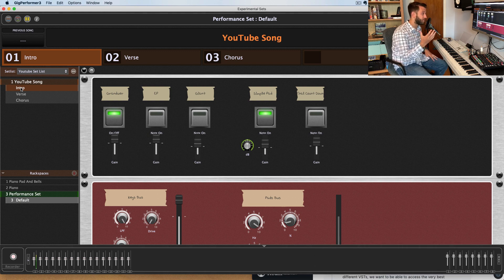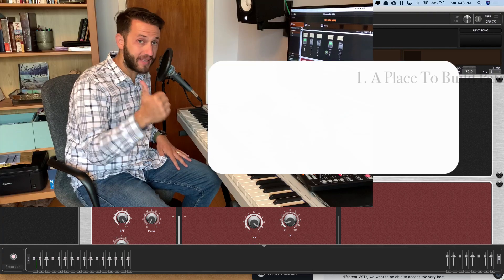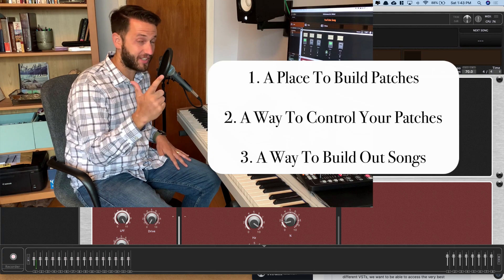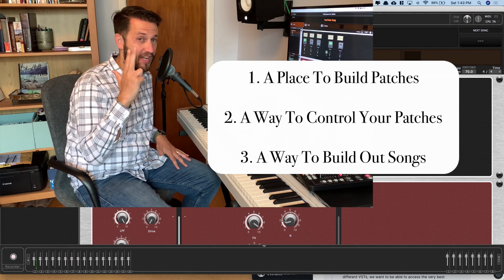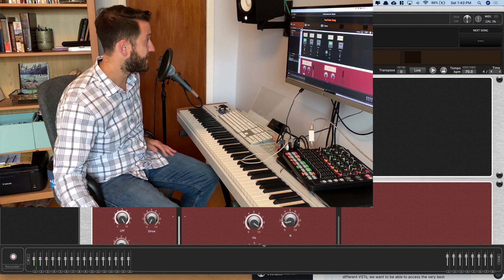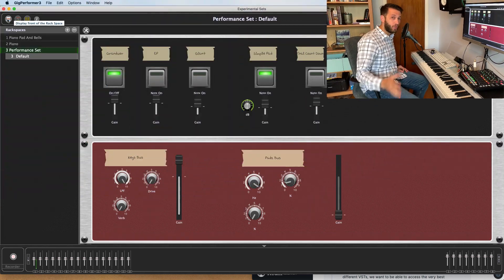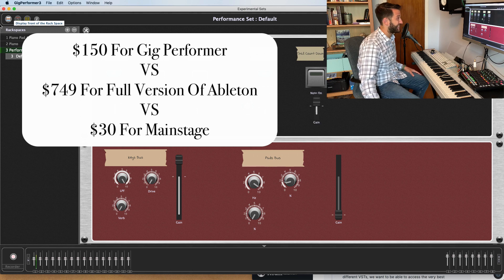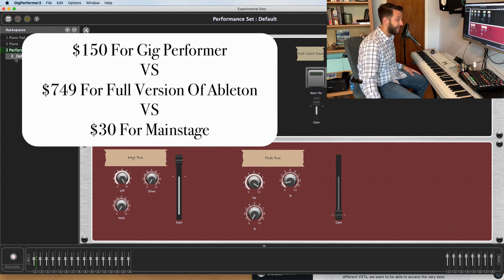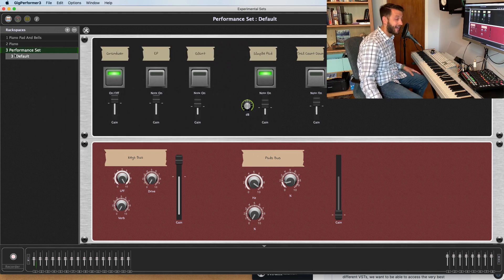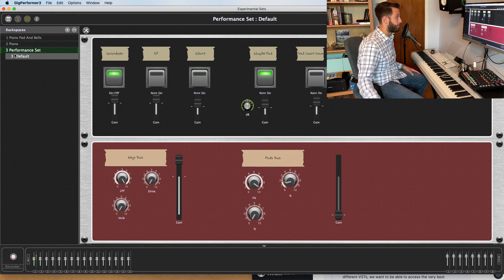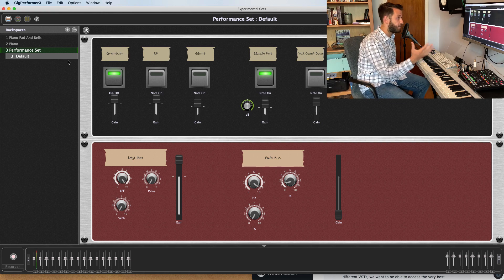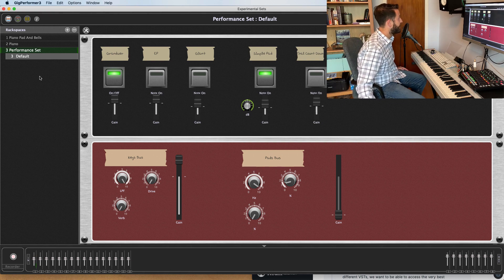So super simple workflow, and it gives you exactly what you need. A place to build your patches, a way to control your patches, and a way to build out your songs. So this comes in at only $150, which is a good deal less than the full version of Ableton, and slightly more than MainStage, but it definitely packs a larger punch. So let's have a look here at how you can build a patch really quickly.